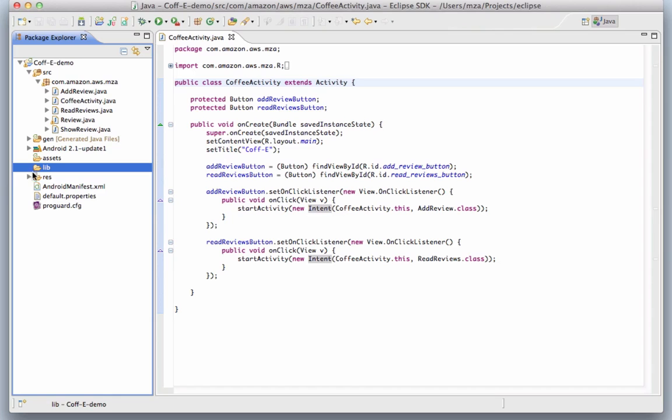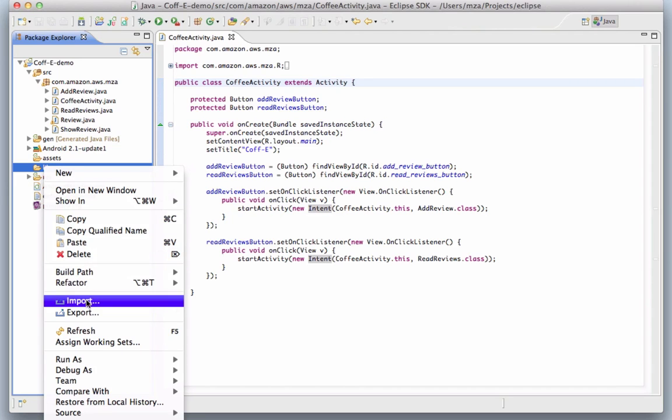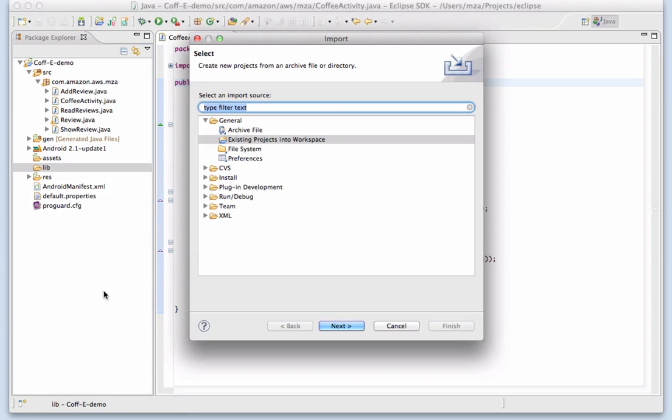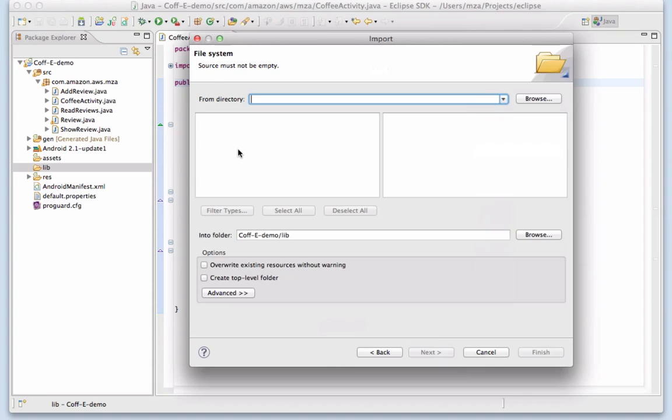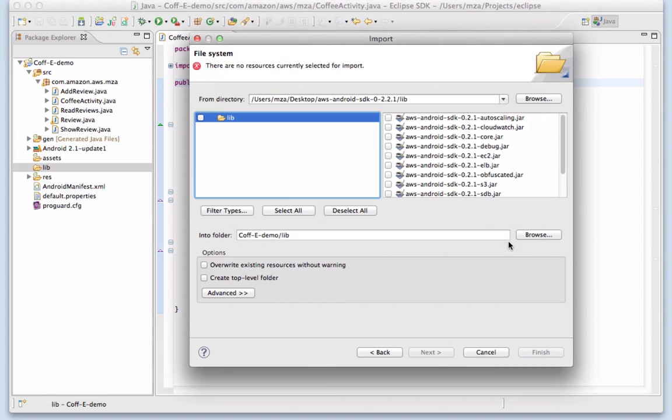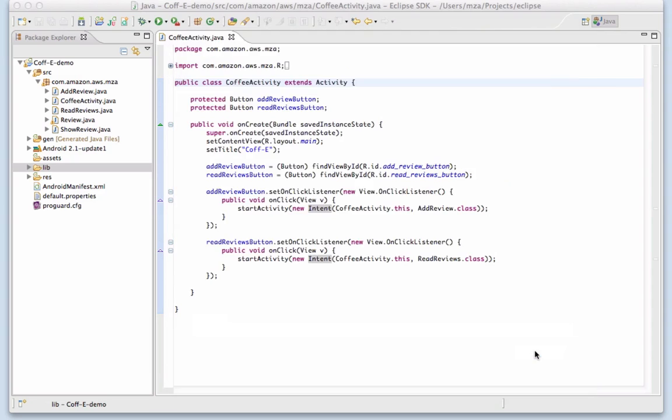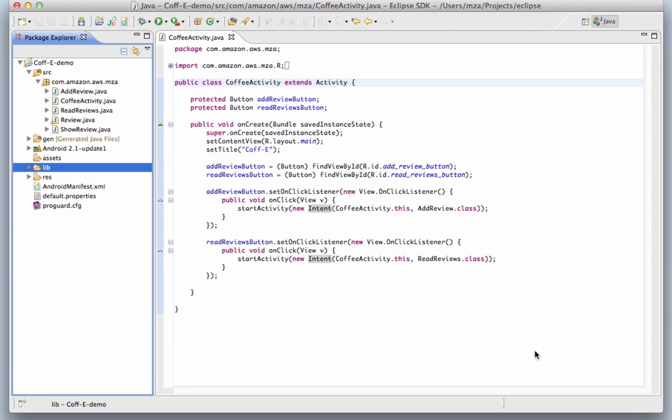Here we have the Android project for the Coffee app in the Eclipse IDE. The first thing to do is to add the AWS SDK for Android library to the project. You can see here that the SDK ships with individual JAR libraries for each AWS service, along with combined libraries with and without debugging information. We'll use the full debug library and add it to the project's build path.